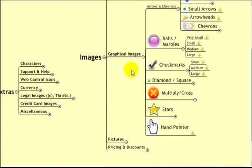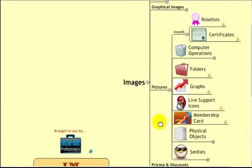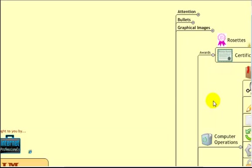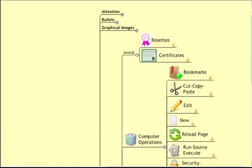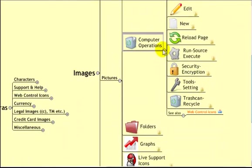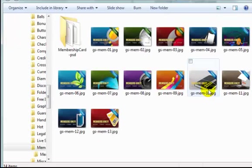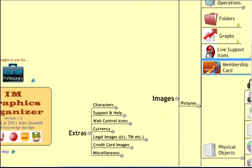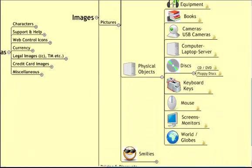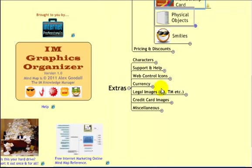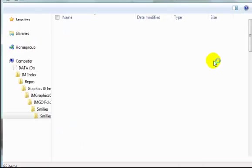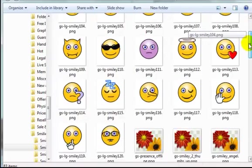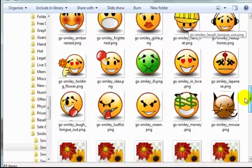So you get the idea. Graphical images. Also under images I've got pictures. Which covers things like Rosettes and awards certificates. Computer operations. What are they? Computer operations are Bookmarks, copy and paste, edit, new, reload and so on. There's a folder for pretty much everything you could think of. Live support. Membership cards. I've got some nice membership cards. There they are. Some physical objects. Hi-fi equipment books, cameras, laptops, discs, keyboards, mouse. And smilies. I like the smilies. Tiny, small, medium and large. I think the medium ones have got the quite good ones. They're fun. Got a nice collection of those.